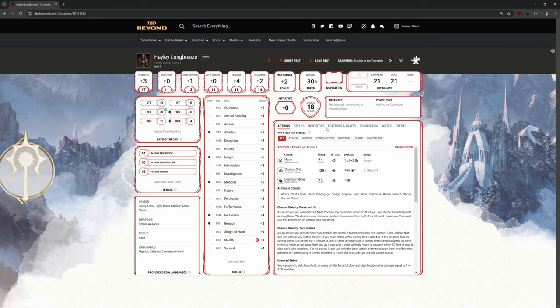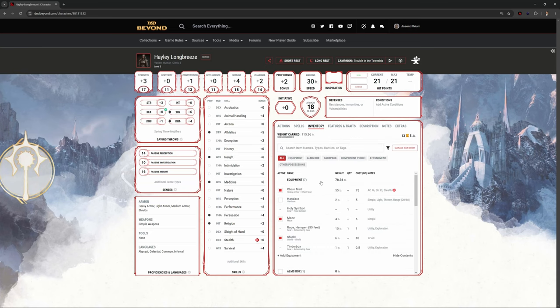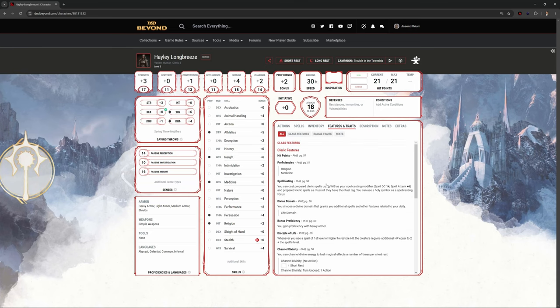Here's Hayley in D&D Beyond — a third level cleric with all of her spells, her inventory items, her traits, her features. Everything is in here. It's a complete full third level character ready to rock and roll. How do we get this into Foundry?